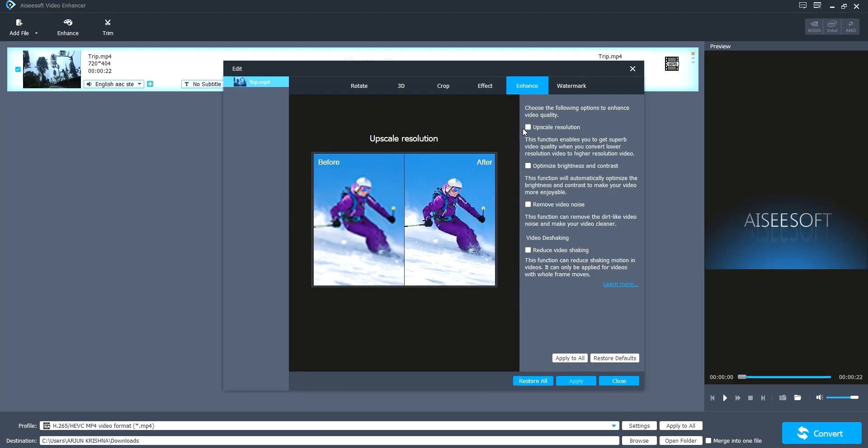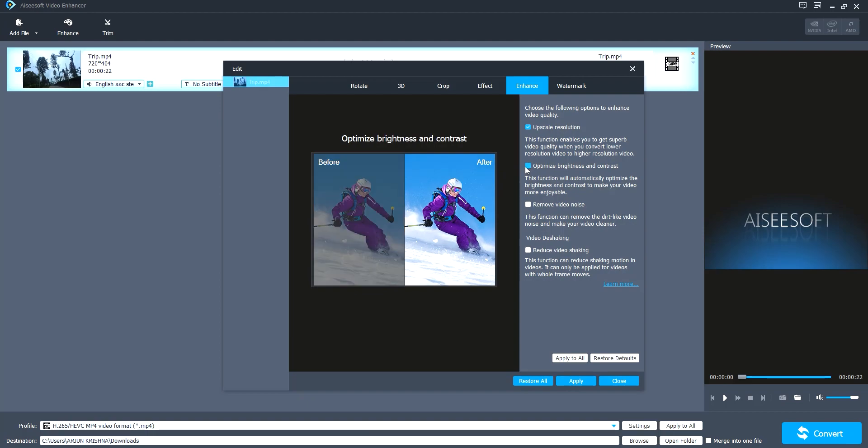You can see many options. There's upscale resolution. The assembly preview is also available on the left hand side. There's optimize brightness and contrast.